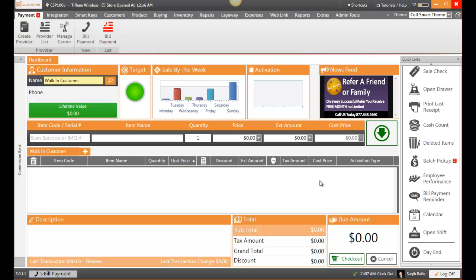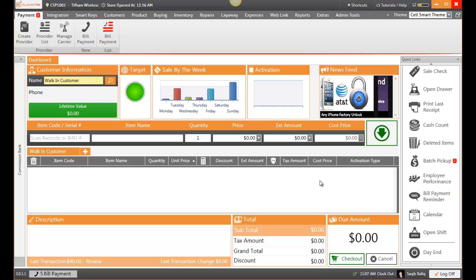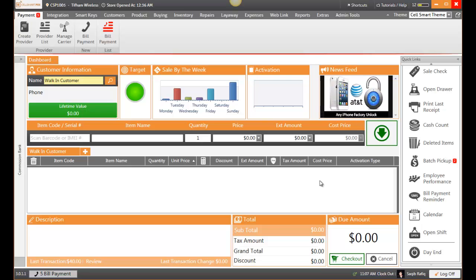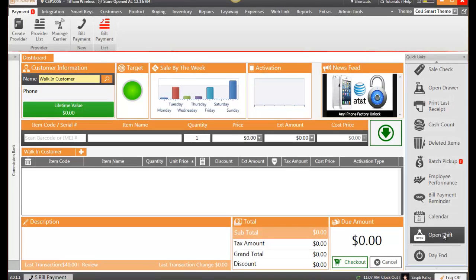Let me show you how to open your shift in Selsmart POS. Selsmart POS is a shift-based software. Each register can have multiple shifts throughout the day. In order to open your shift, click on the open shift button.